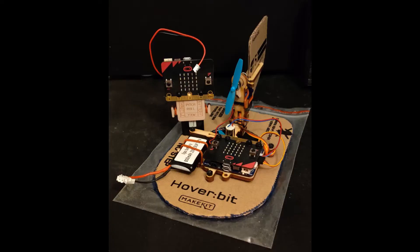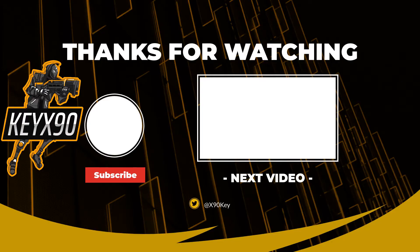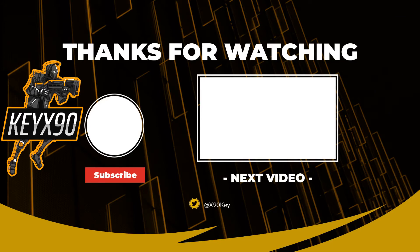Thanks for watching, I am KX90. Stay tuned for the next episode.